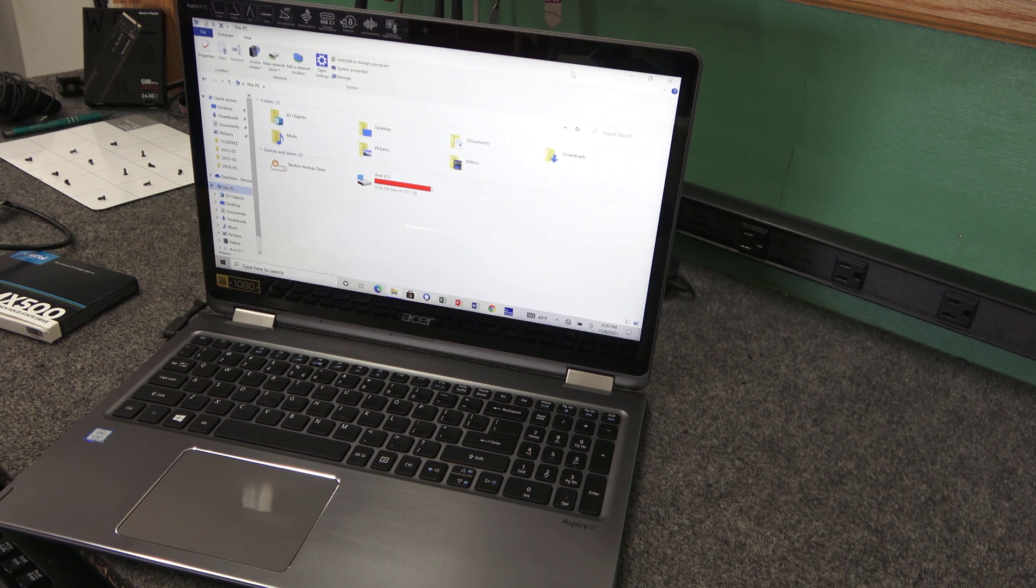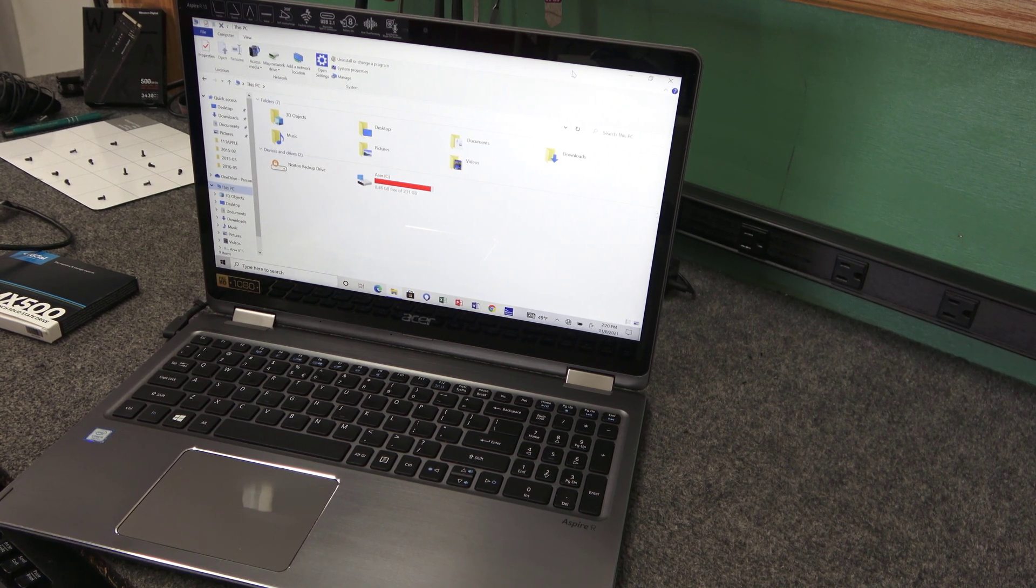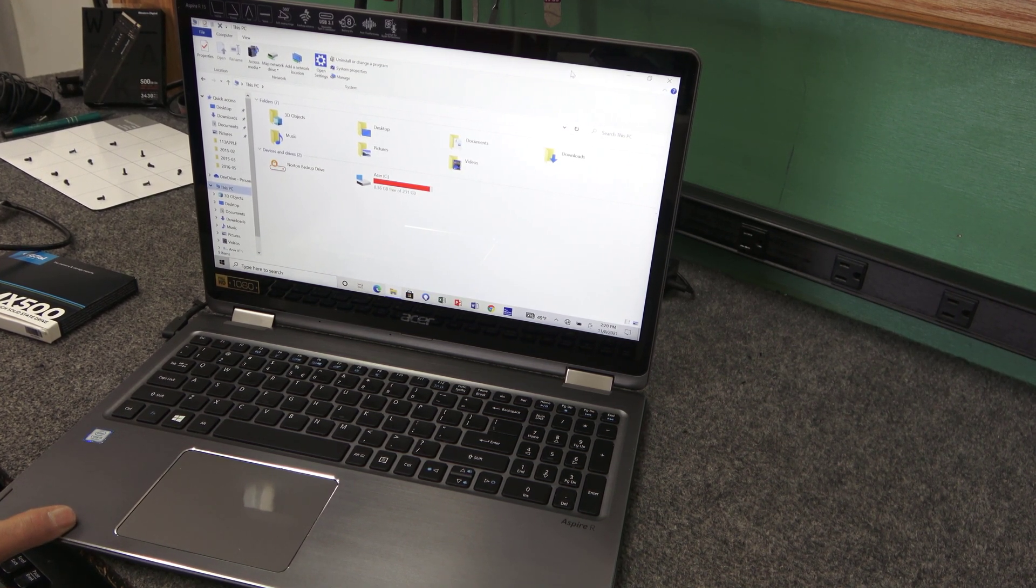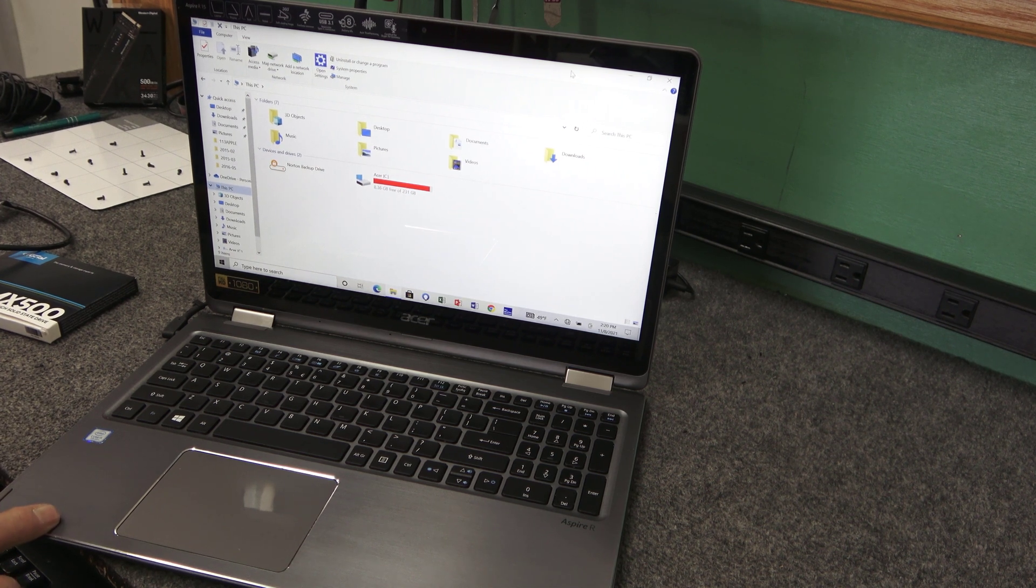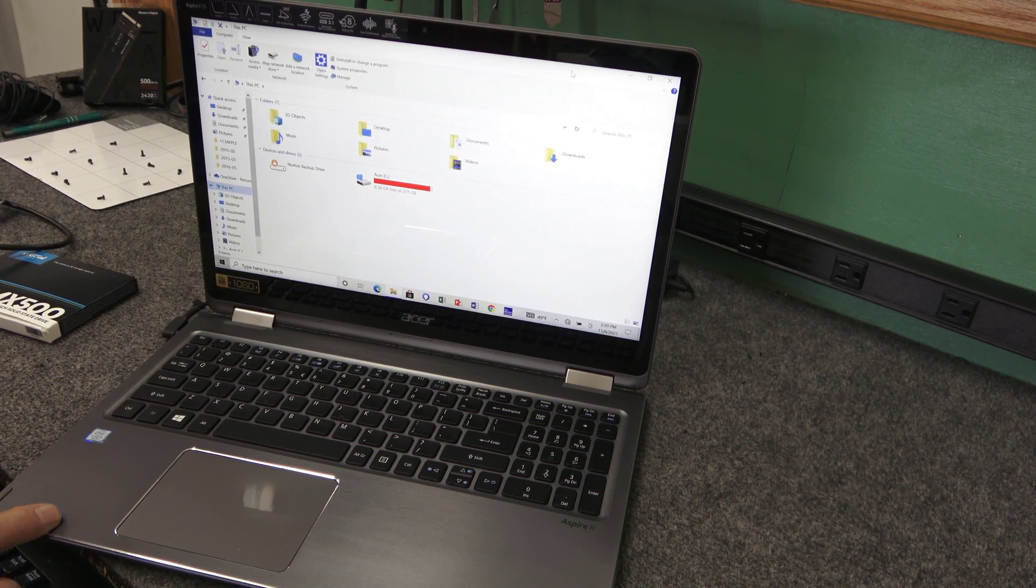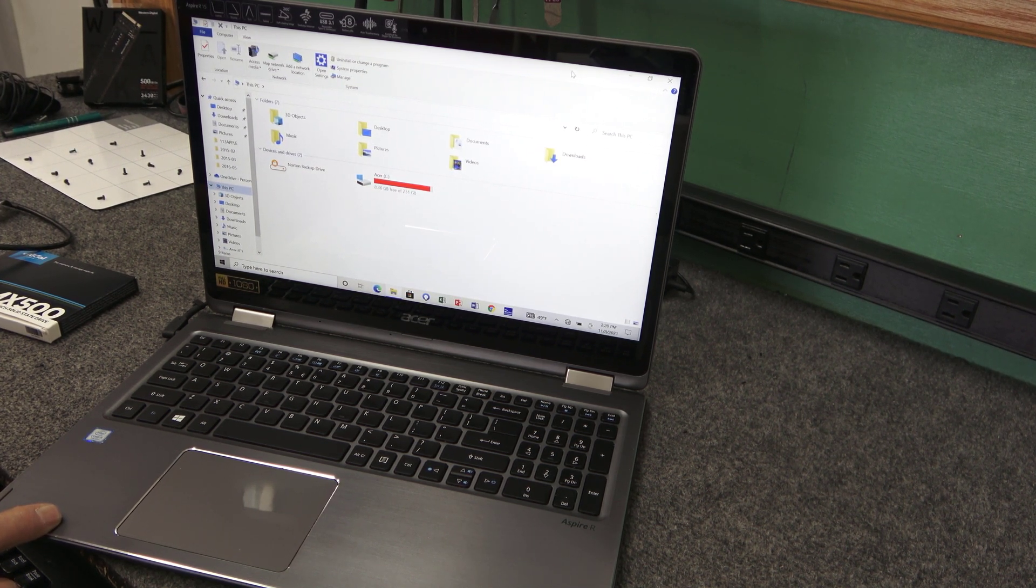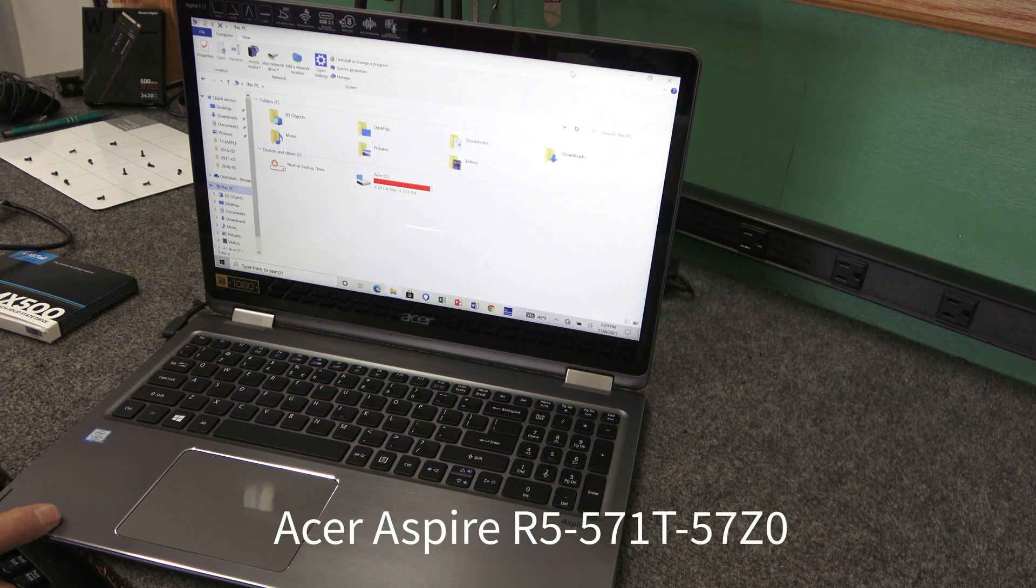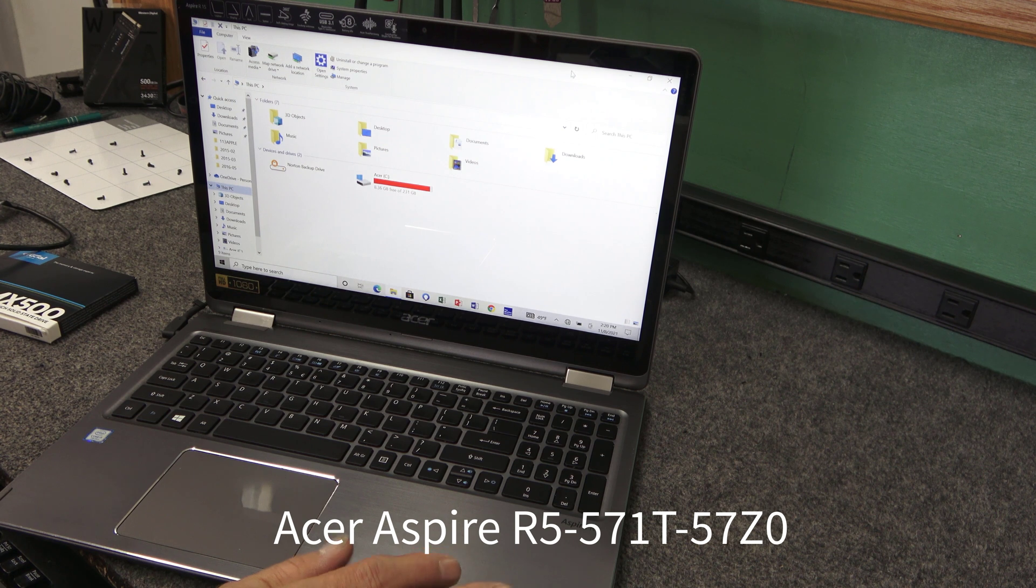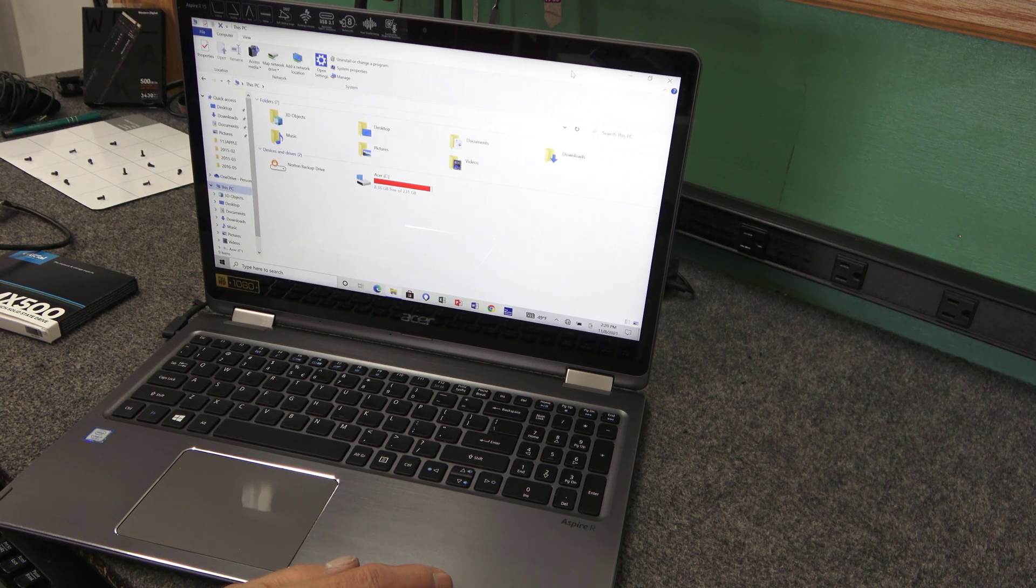Hey guys, how's it going? Dale here. Today I have this Acer Aspire R5 2-in-1 laptop. The exact model is R5-571T-57Z0. It has a 250 gig Samsung 850 SSD. It's an older one. It's been in there a couple years.